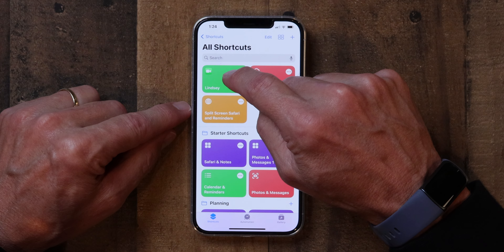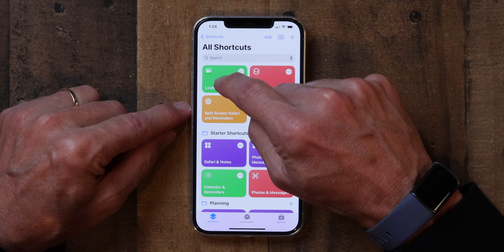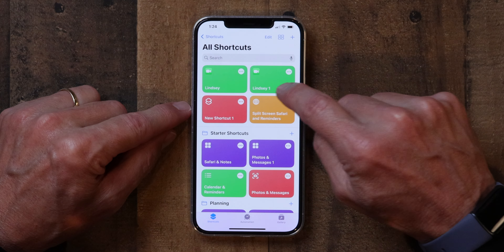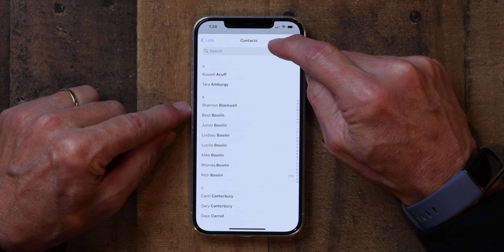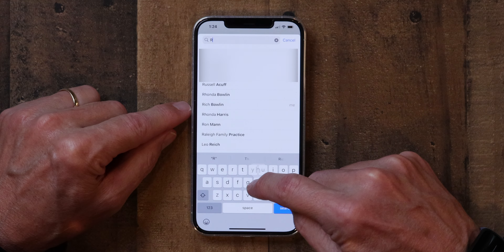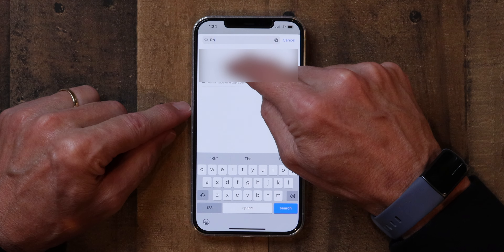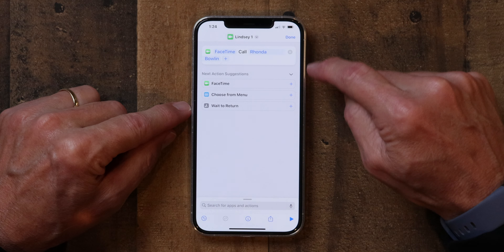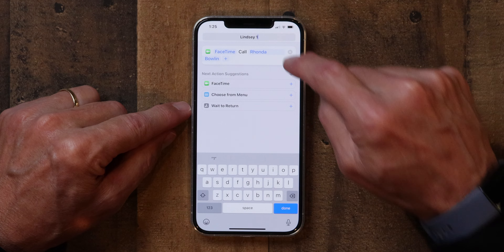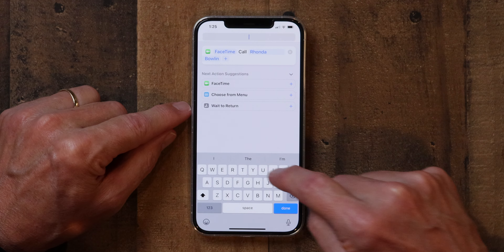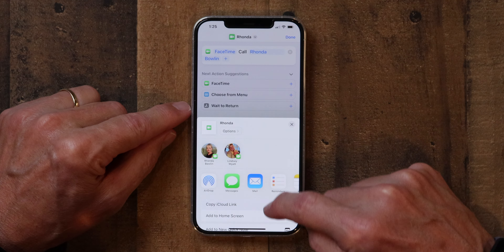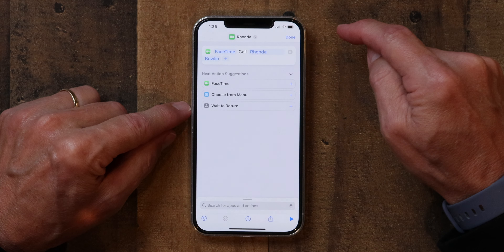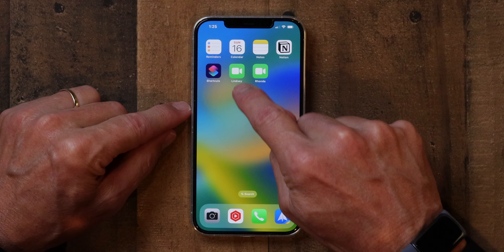Now we're just going to duplicate this FaceTime shortcut. Tap on it and hold, then click Duplicate. Now it's duplicated. If you tap on the three dots, we can edit it. So I'm going to edit who I call — this time I'll make it Rhonda. And I'm going to rename it Rhonda as well. Then I'm going to add that to the home screen also — Add to Home Screen, Add, and Done. And now when we go back, we've got two FaceTime shortcuts already on the home screen.